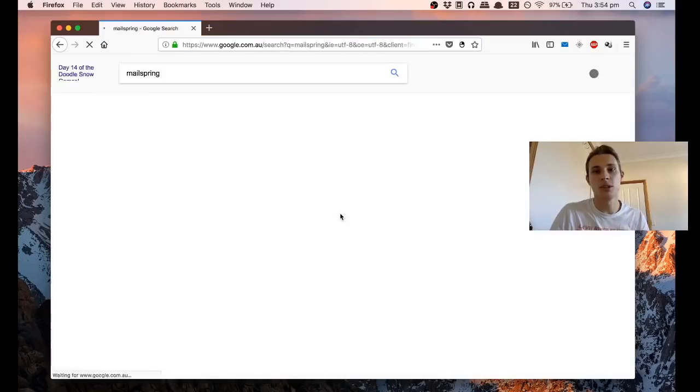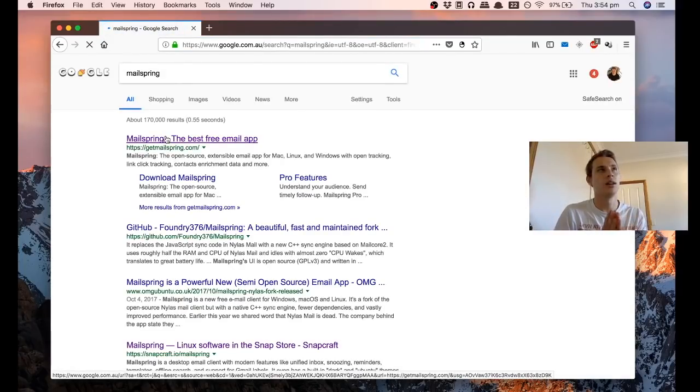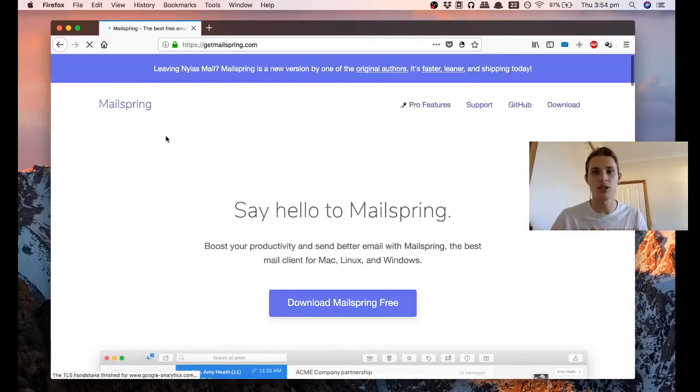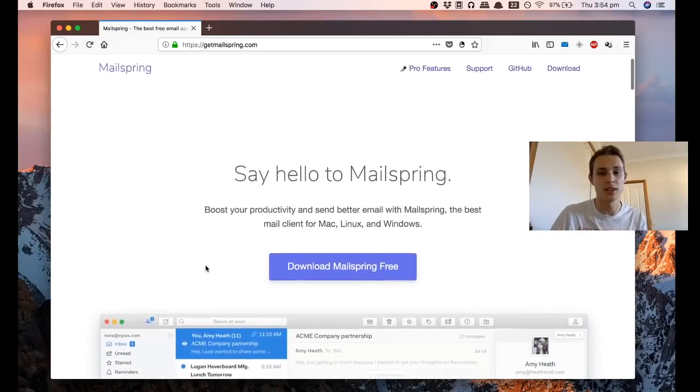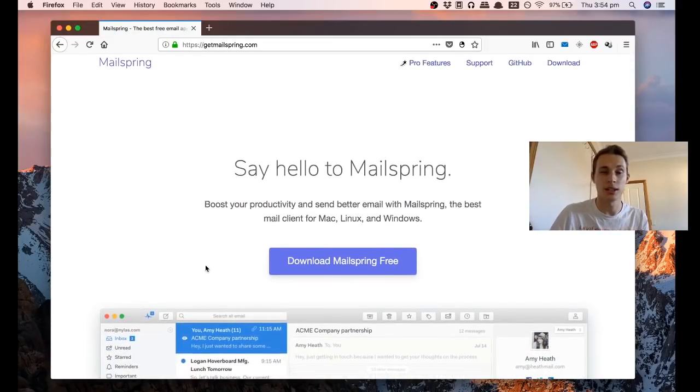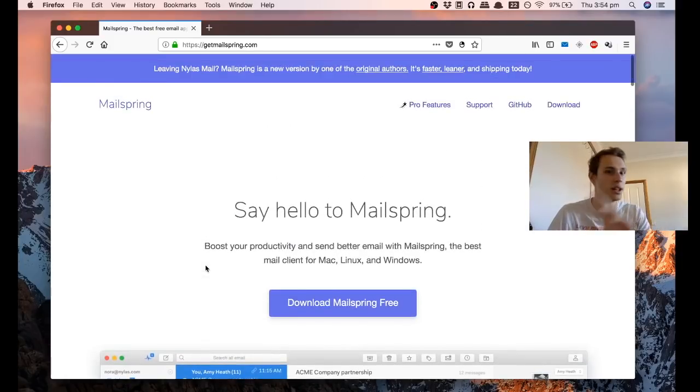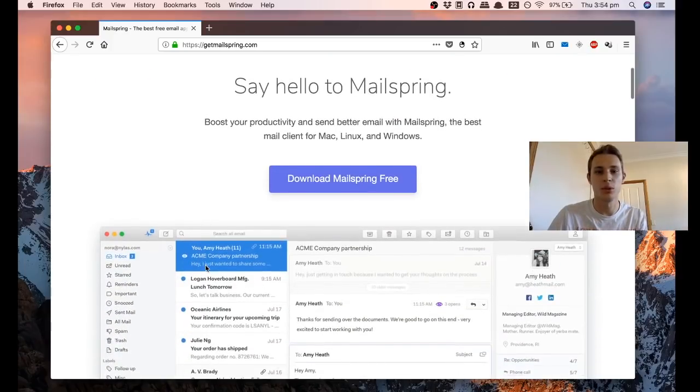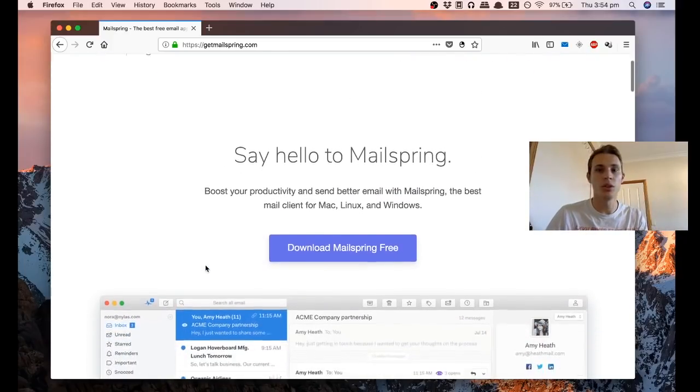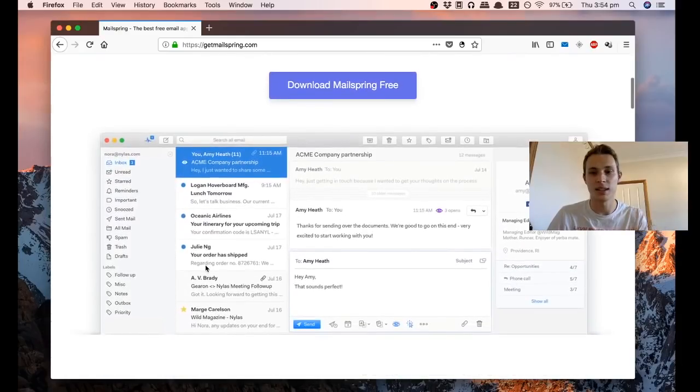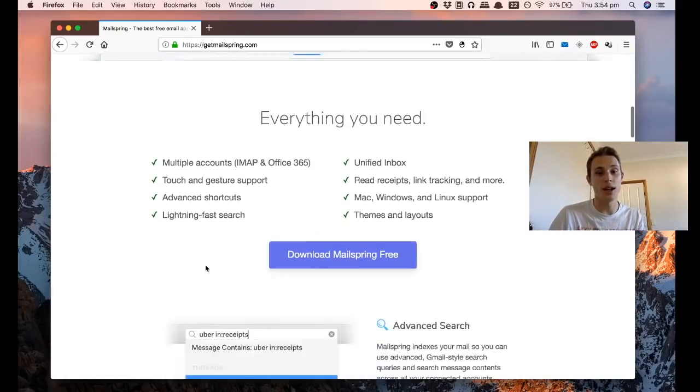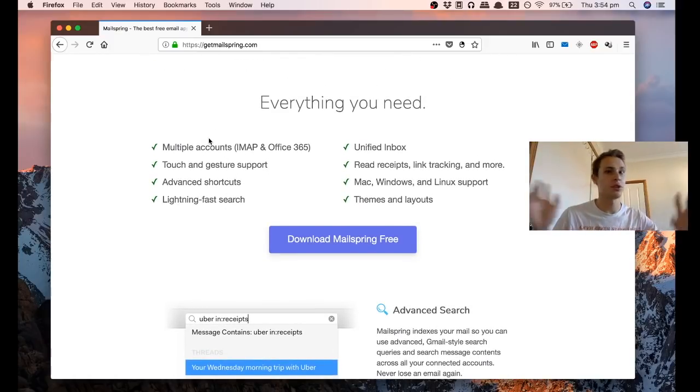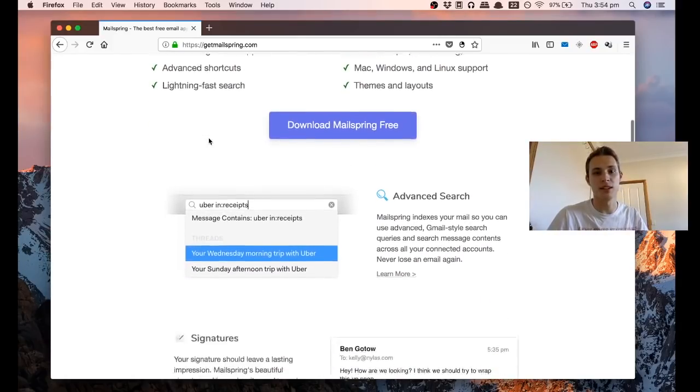I think the best alternative that I've found to this that works across whatever platform you want is MailSpring. Now MailSpring is an app that has two different tiers, it has a free tier and a pro tier as most apps do these days. It comes from the Nylas project. Now the Nylas project has been forked a couple of times and different companies fell through at different points, but this is by the original authors that created the Nylas email app. Honestly, it handles whatever email you throw at it.